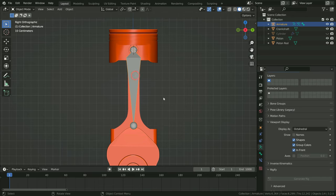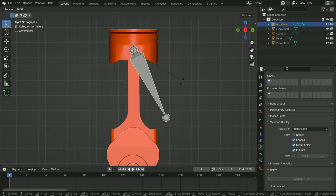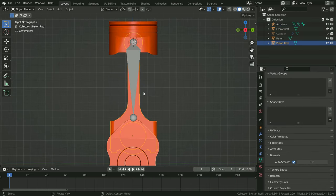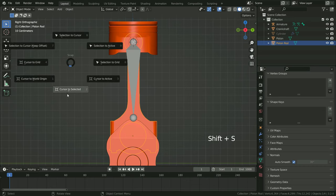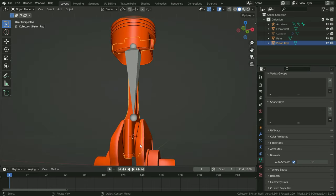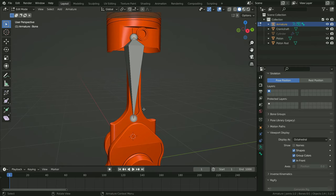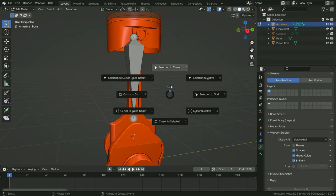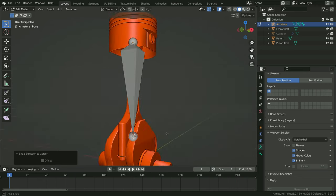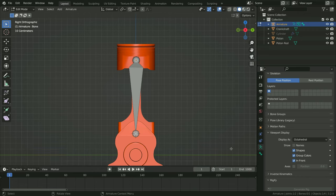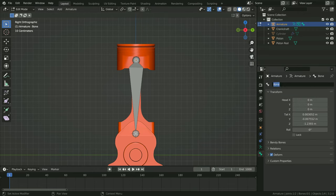The head of the bone is the pivot point — when we try to rotate the bone, it will rotate around this pivot point. Now let's connect the tail of the bone to the second joint point. Select the piston rod, press Shift+S and cursor to selected. Select the bone, switch to edit mode, select the tail point of the bone, press Shift+S and selection to cursor, so it will snap to the second joint. Click on the bone properties tab and rename the bone as piston rod.